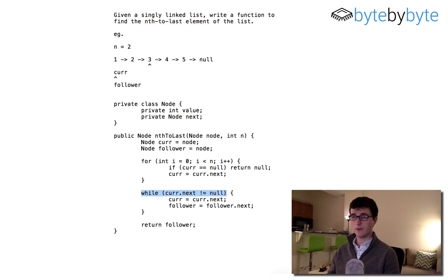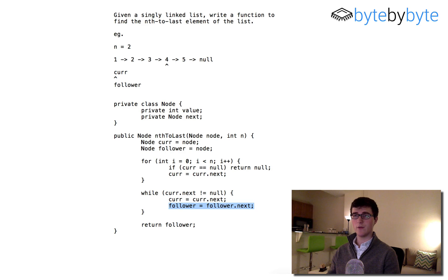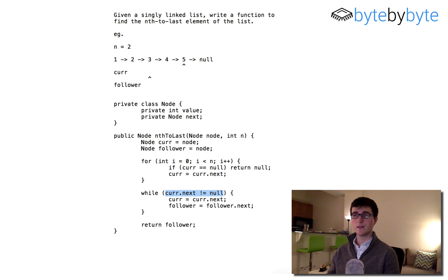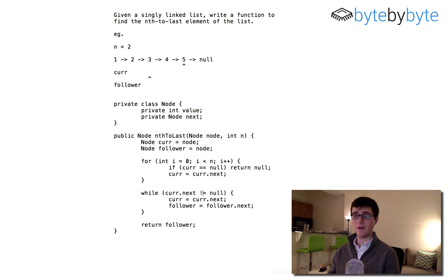Now in the while loop, cur.next equals 4, so it's not null — we increment cur and follower. Then cur.next is still not null, so we increment again: cur moves to 5, follower moves to 3. On our next check, cur.next is null — the next node from 5 is null — so we break out and return node 3, which is exactly the node we expected.